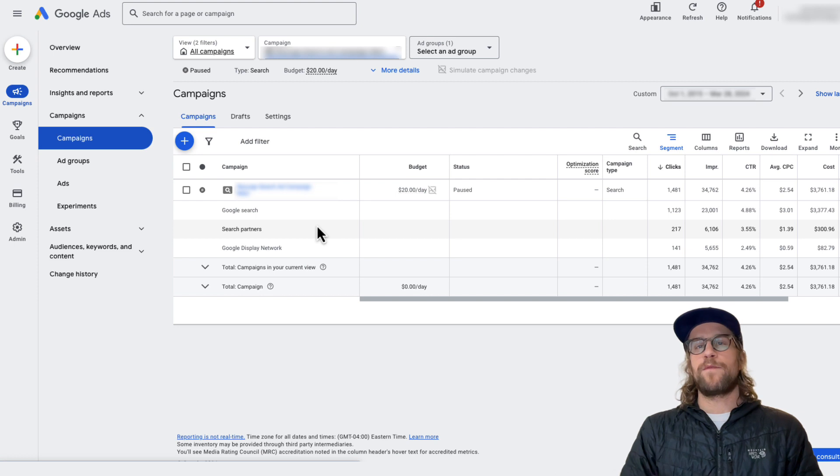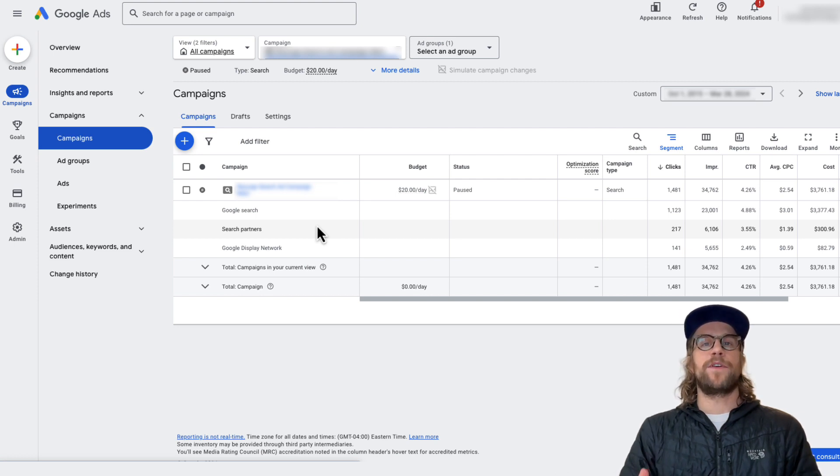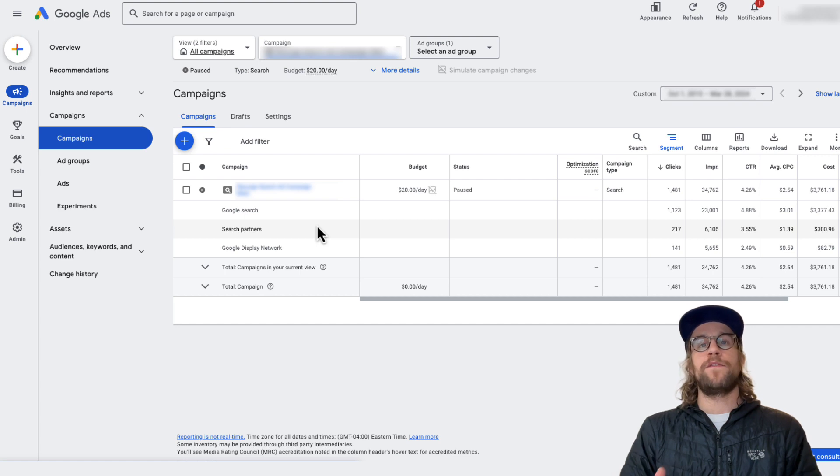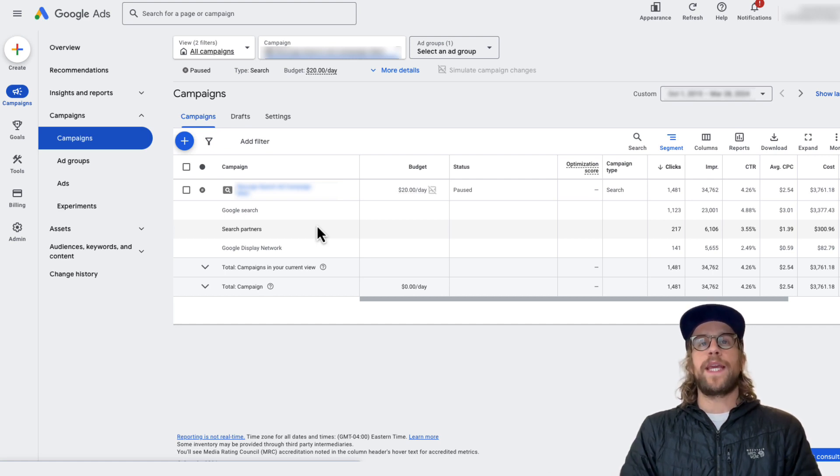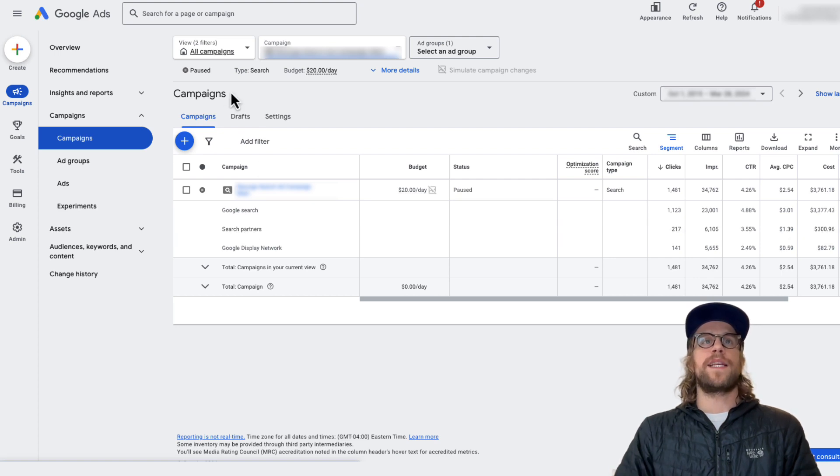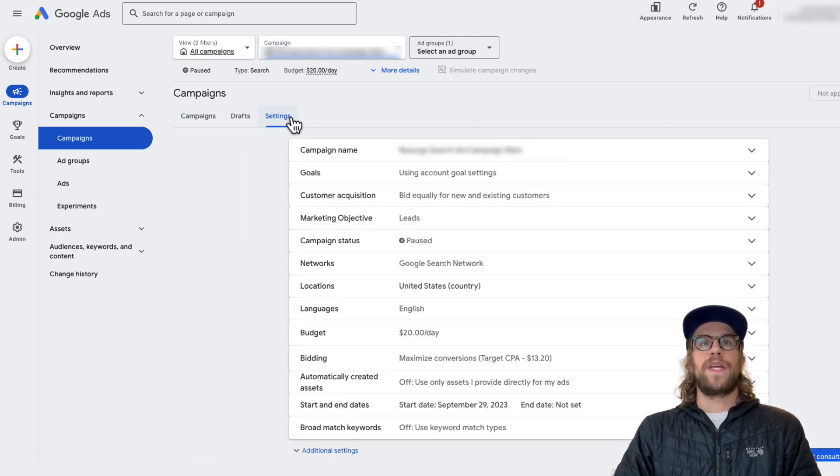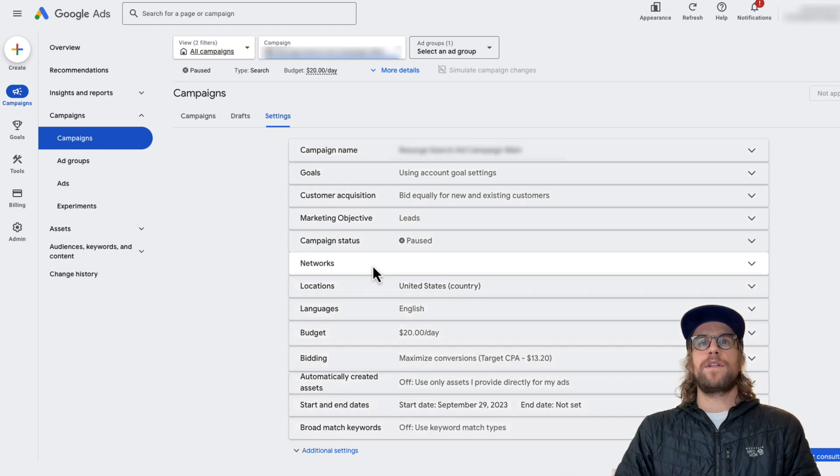So after reviewing performance and evaluating the different metrics, looking at your conversion rate by the different networks, and you find that the search partners isn't performing well, you can turn off the search partners. So you're going to go into the settings sections for that campaign and then you're going to click where it says networks.